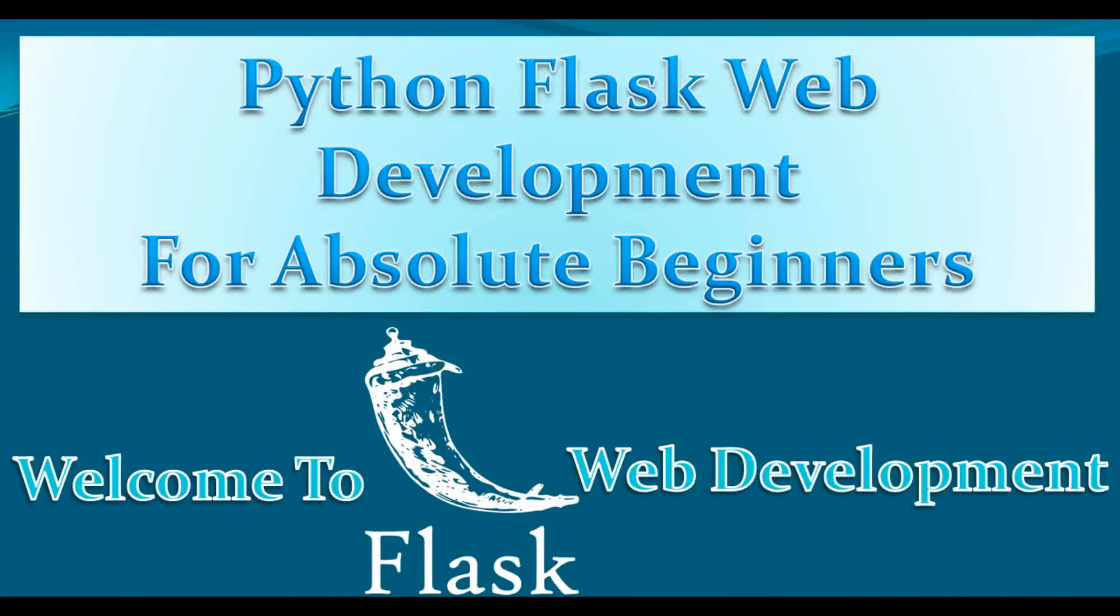Hello friends, I am Parvez and this is our fourth video in Python Flask web development for absolute beginners. In the previous video we have learned about reading and writing cookies in Flask.